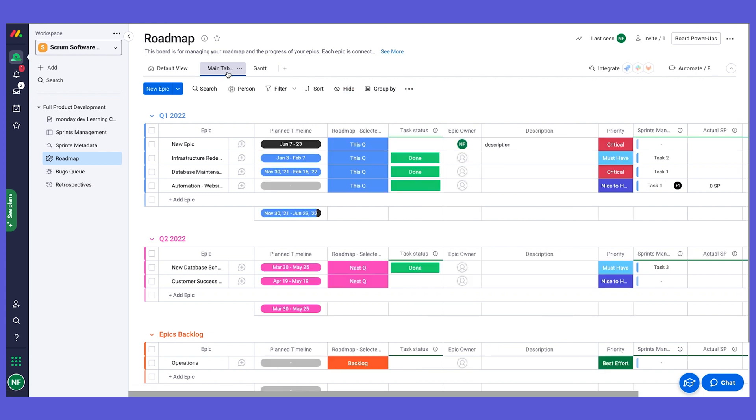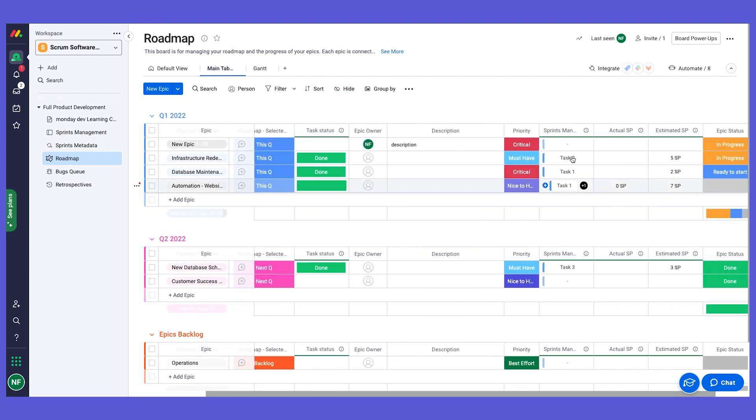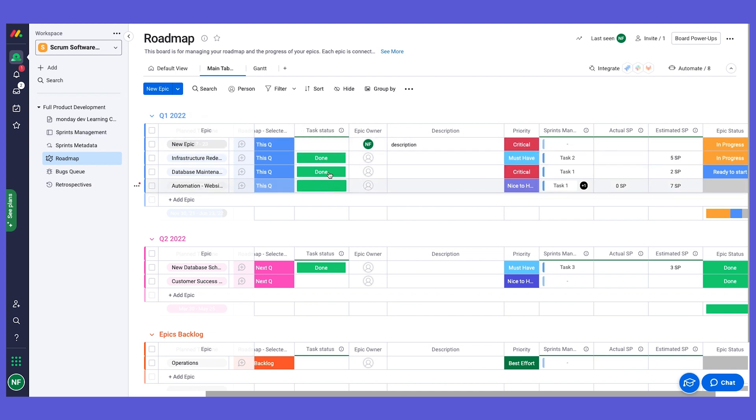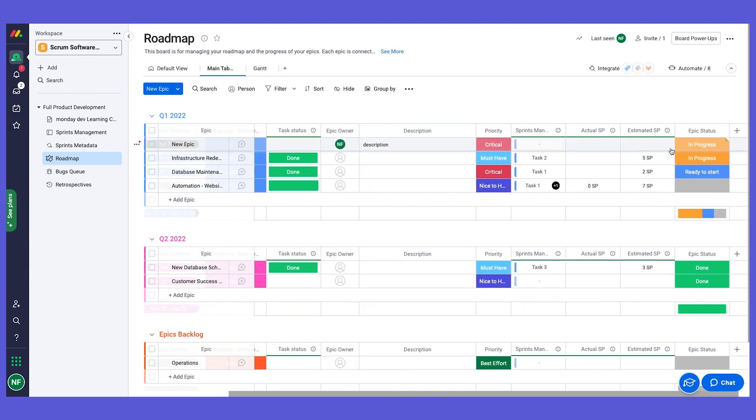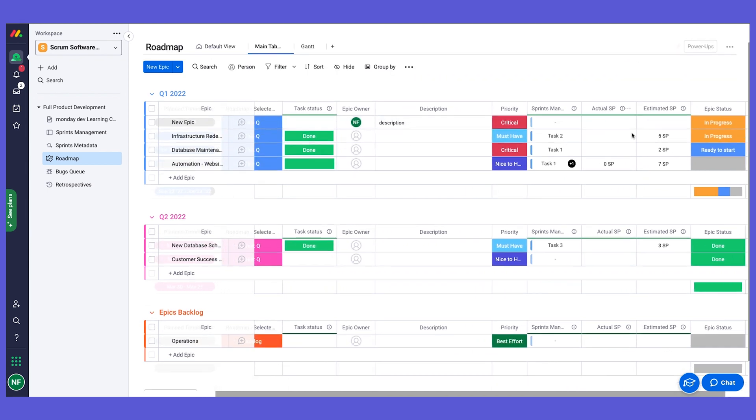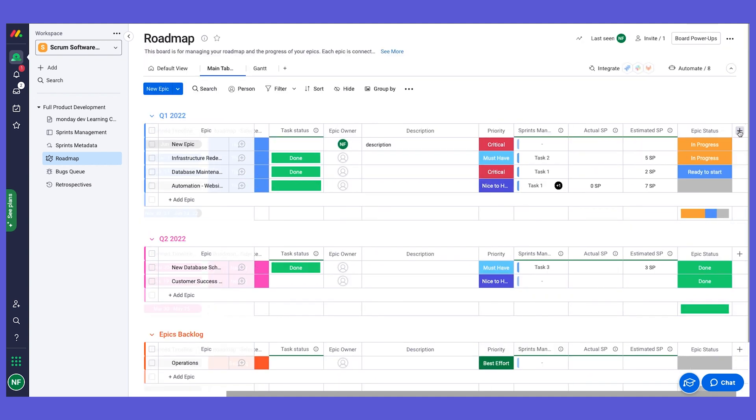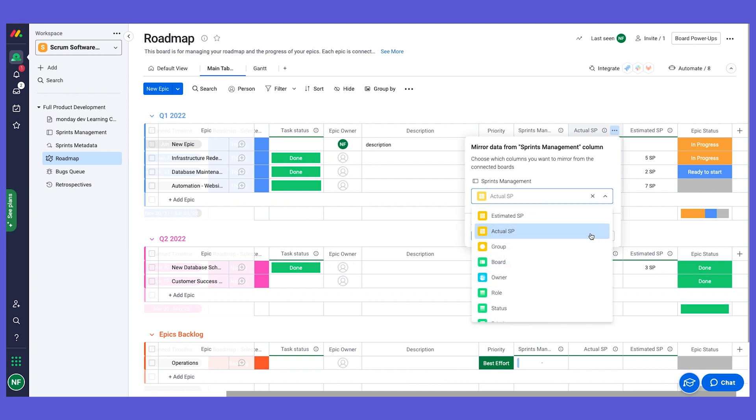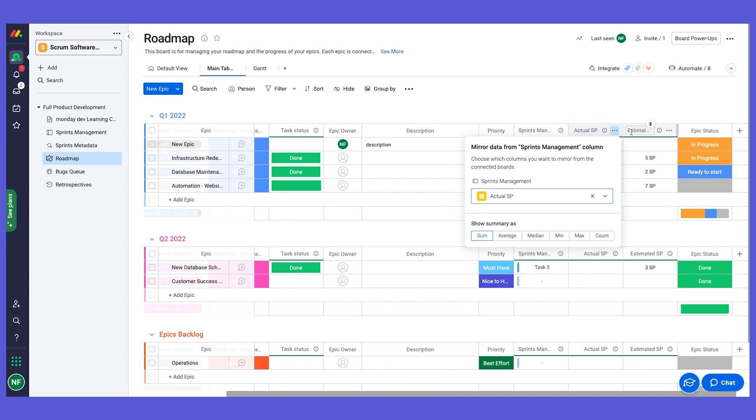Now let's go back to our connect boards to the tasks. What we did is we also created mirror columns to show us information directly from the tasks board. We actually have some information that is pulling directly from the tasks that are managed on the sprints, so we can see their status and we can see their actual story points and estimated story points. We did that using a mirror column. We added a new column and we chose the mirror type, and you can see that it is linked to the connect boards column. We can choose here what columns we want to mirror from the sprint board.